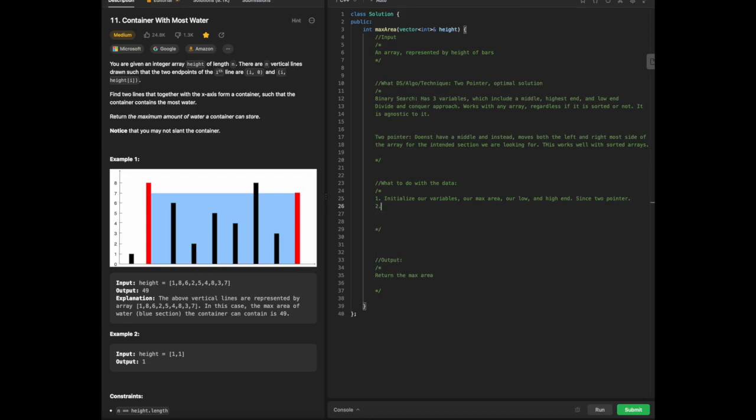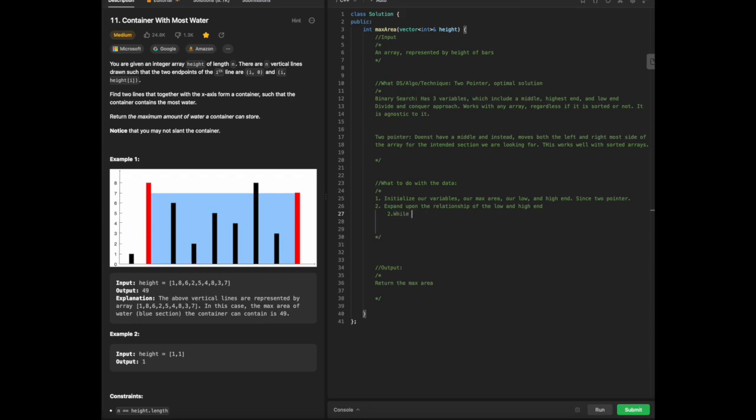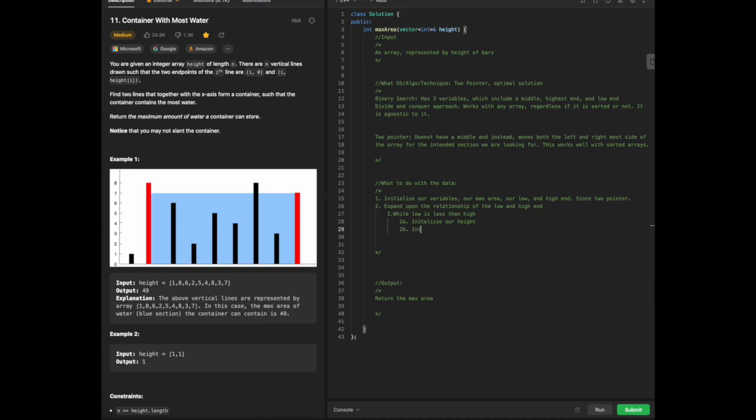Then what we are going to do is expand upon the relationship of the low and high end. This means while low is less than high, kind of obvious, we are going to initialize our height and initialize the behavior of our width, much like in the case of the picture over here.